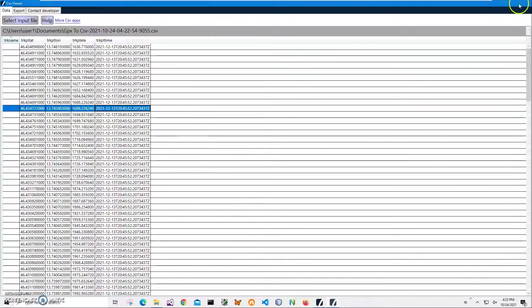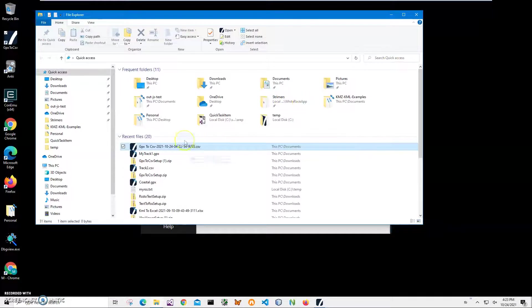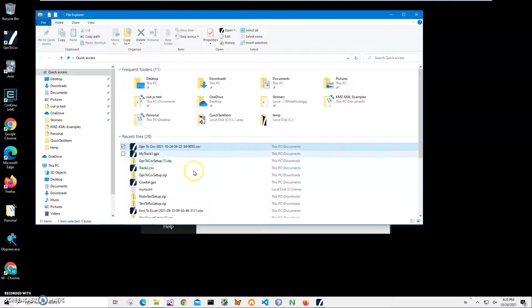So basically we did it. We converted our GPX file to CSV. If you have any questions, please leave them in the comments below. Thank you.